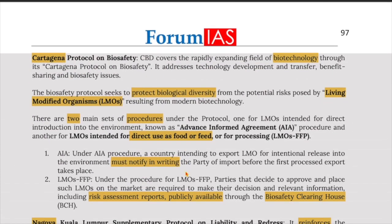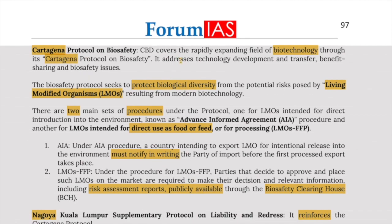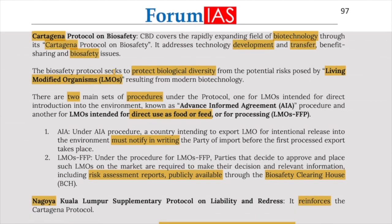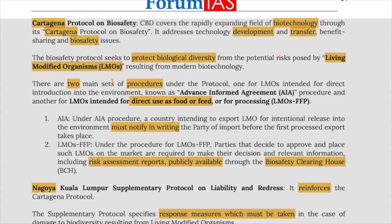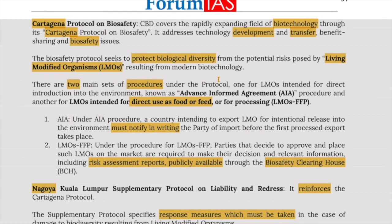The Cartagena Protocol on Biosafety covers the rapidly expanding field of biotechnology. It addresses technology development, transfer, benefit sharing, and biosafety issues. It seeks to protect biological diversity from potential risks posed by living modified organisms (LMOs). The two main sets of procedures under the protocol are the Advanced Informed Agreement (AIA) and LMO intended for direct use as food, feed, or for processing (LMO-FFP).